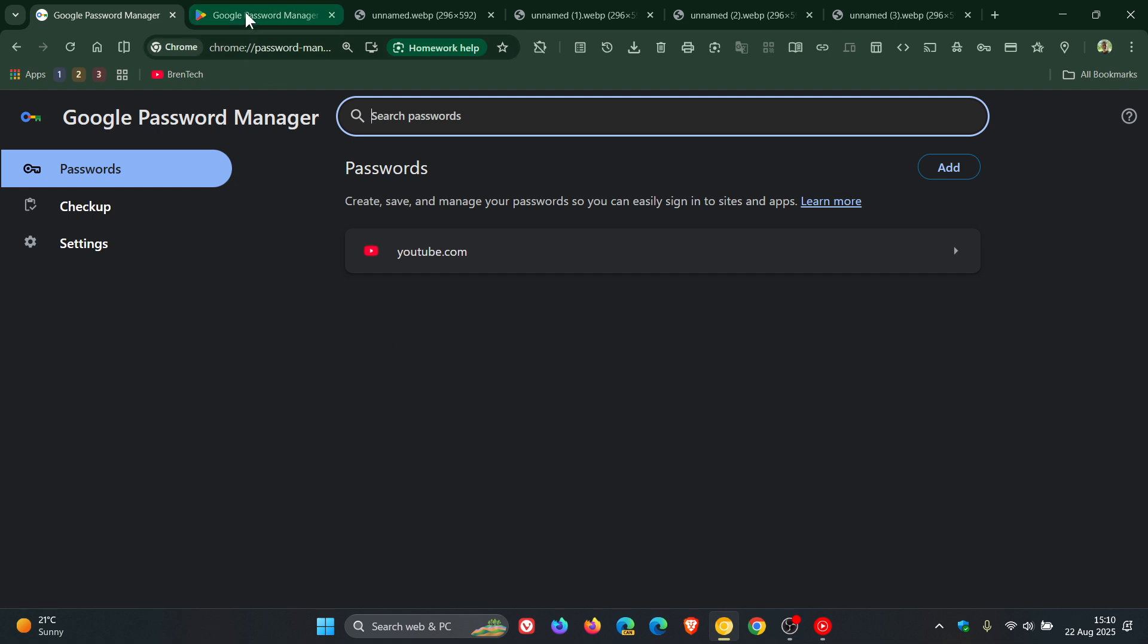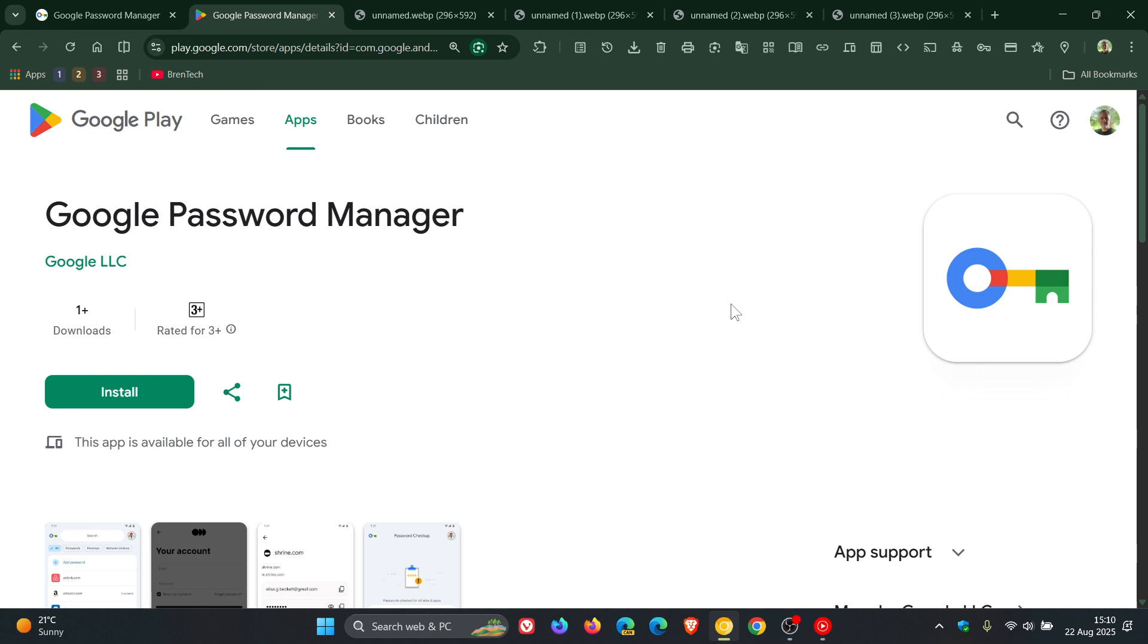So if we head over to the Play Store, there we can see Google Password Manager.